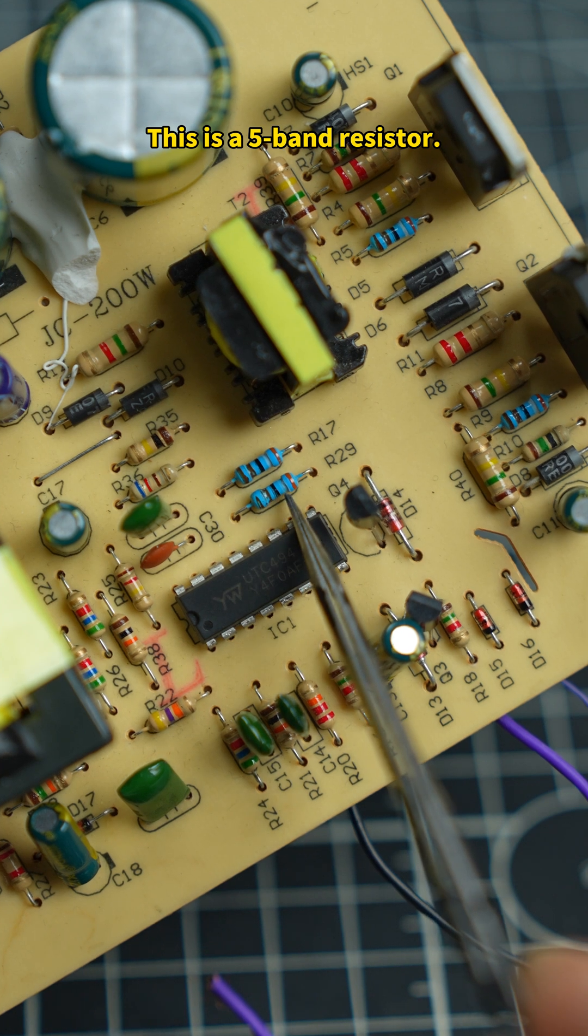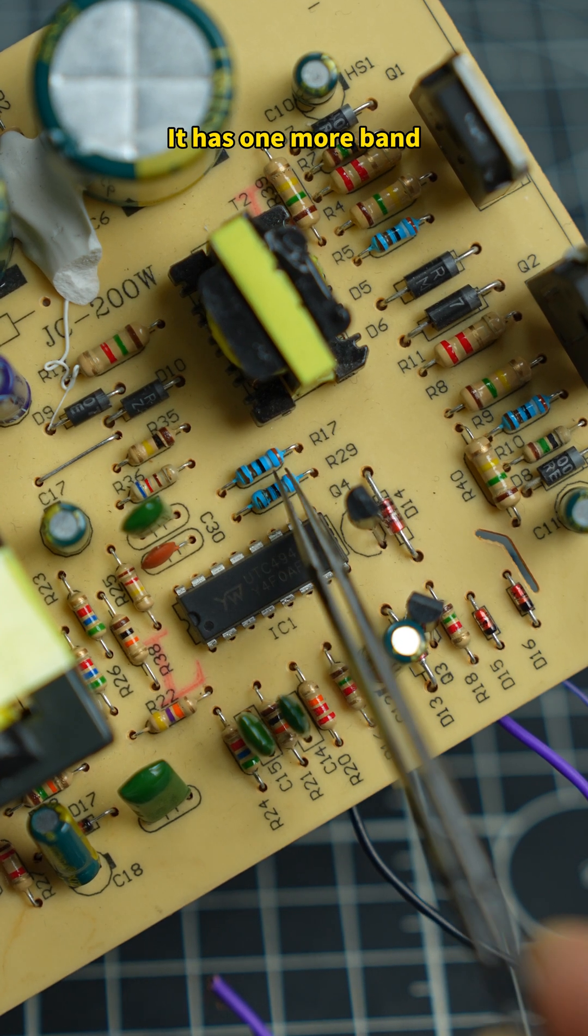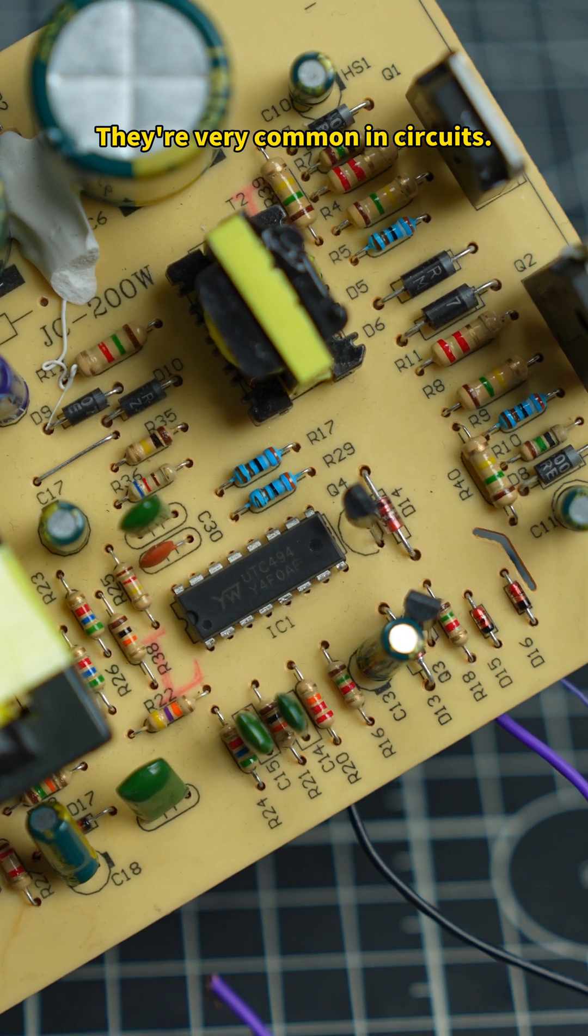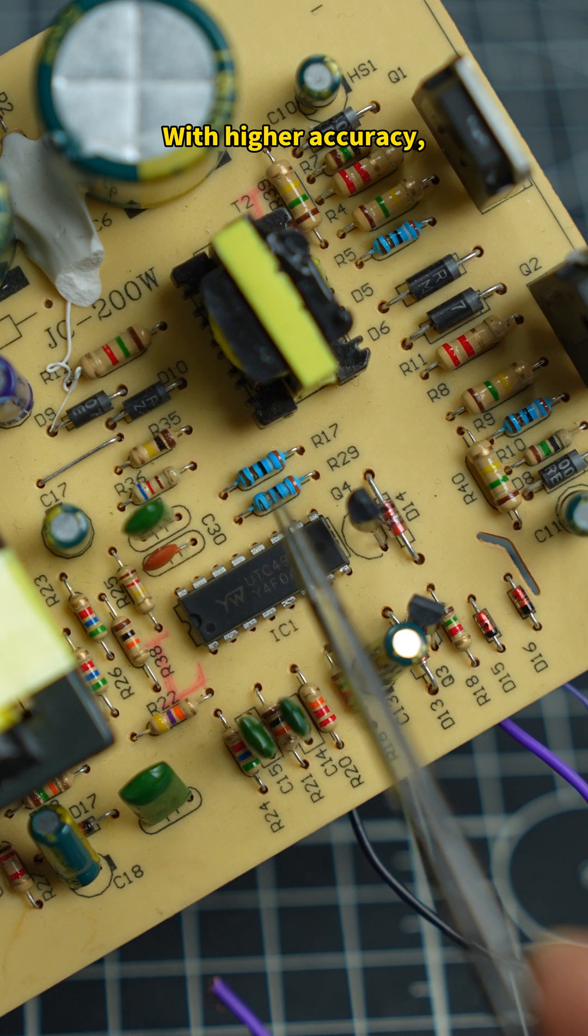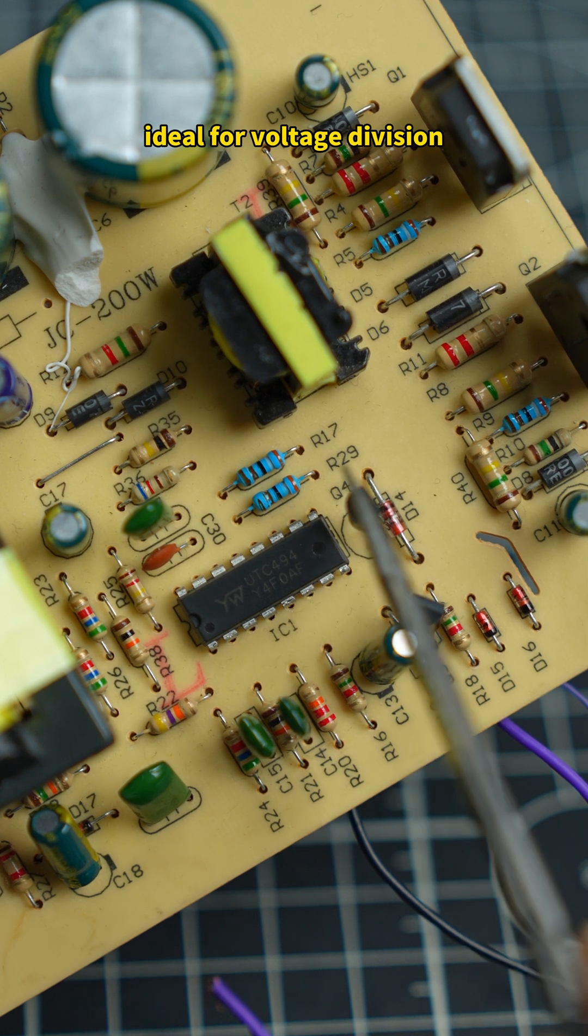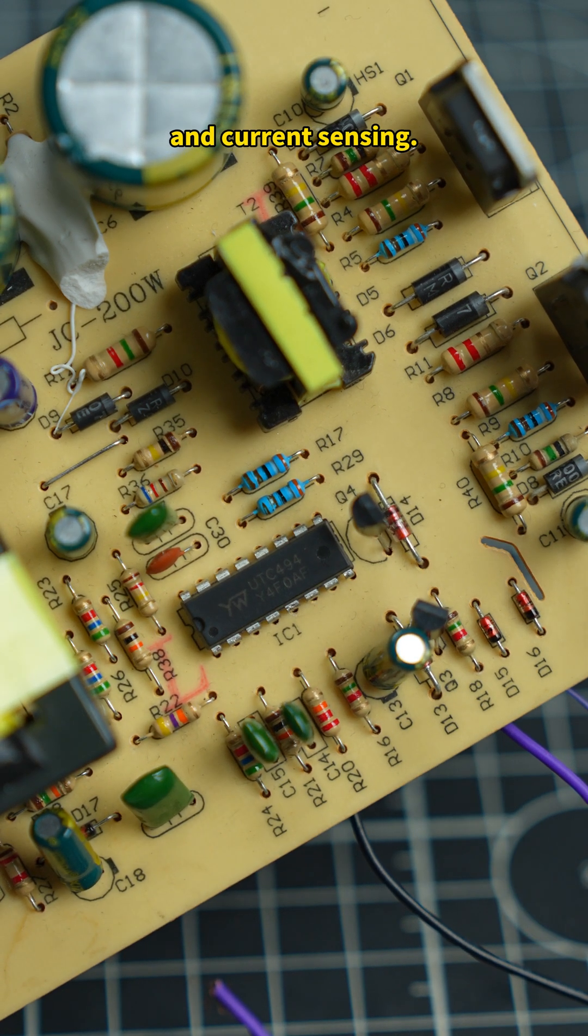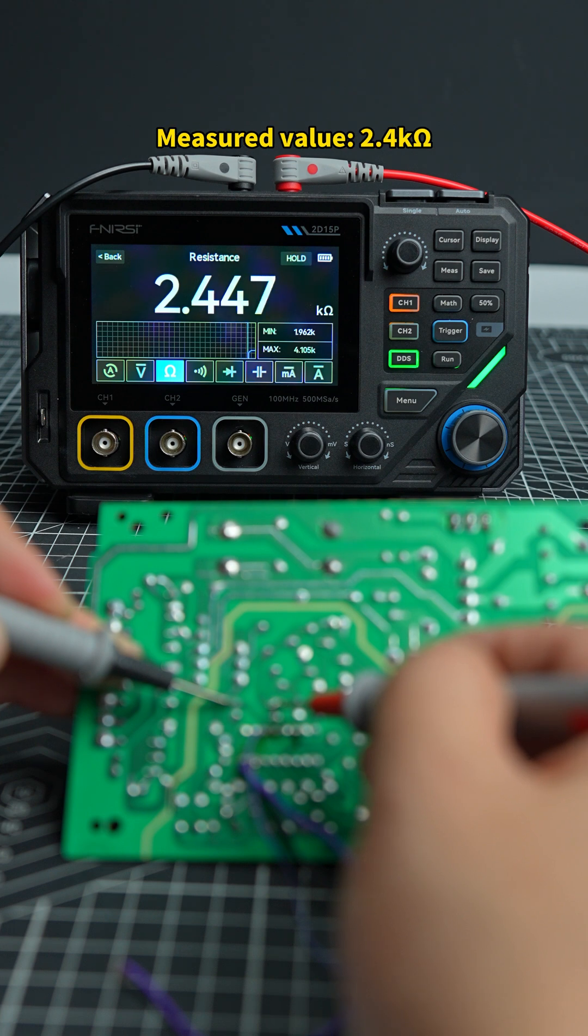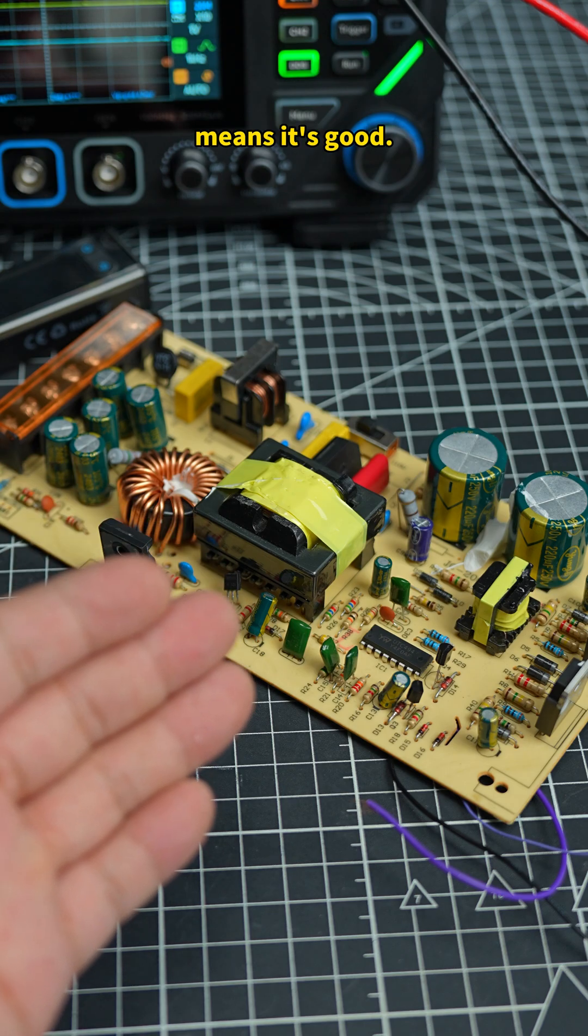This is a 5-band resistor. It has one more band than a 4-band resistor. They're very common in circuits. With higher accuracy, ideal for voltage division and current sensing. Use resistance mode to measure. Measured value, 2.4 kilo ohm. Close to the rated value means it's good.